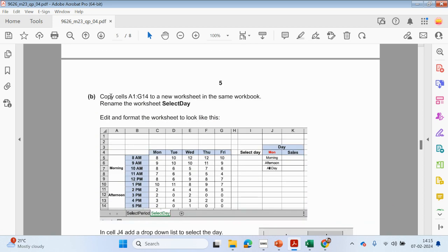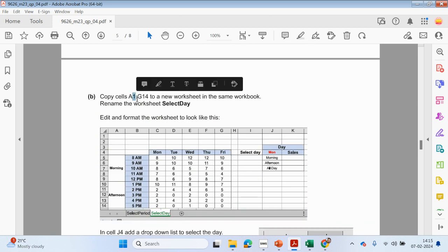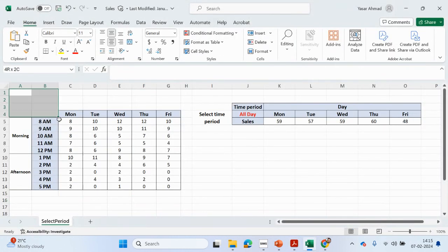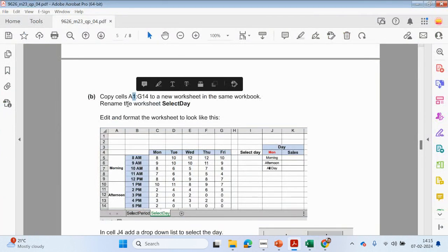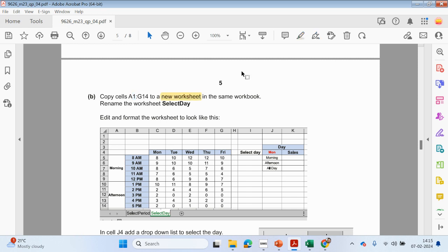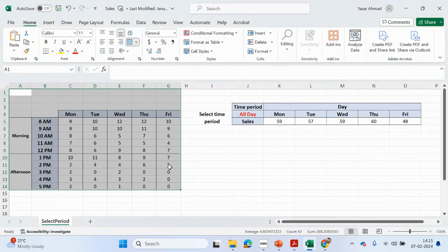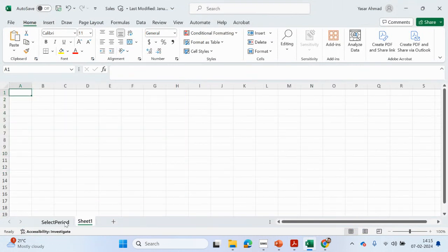Now we need to copy the contents from A1 to G14. A1 is here, to G14. We need to copy the cells to a new worksheet in the same workbook. Let's make sure we're reading it properly — in the same workbook.